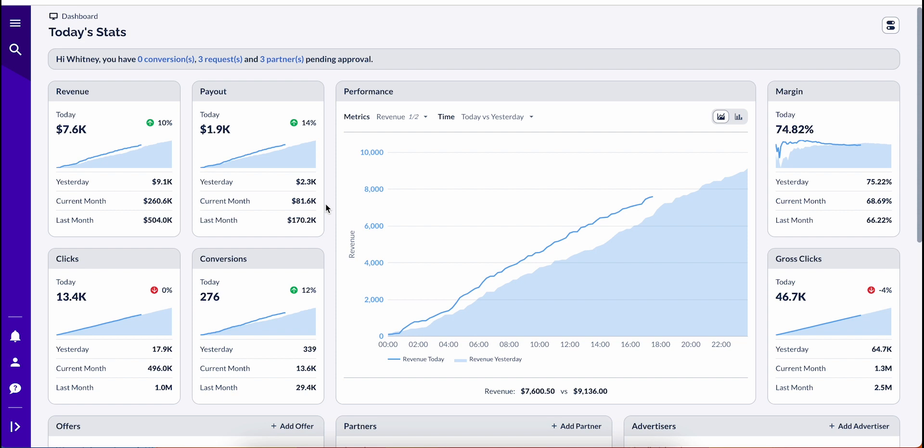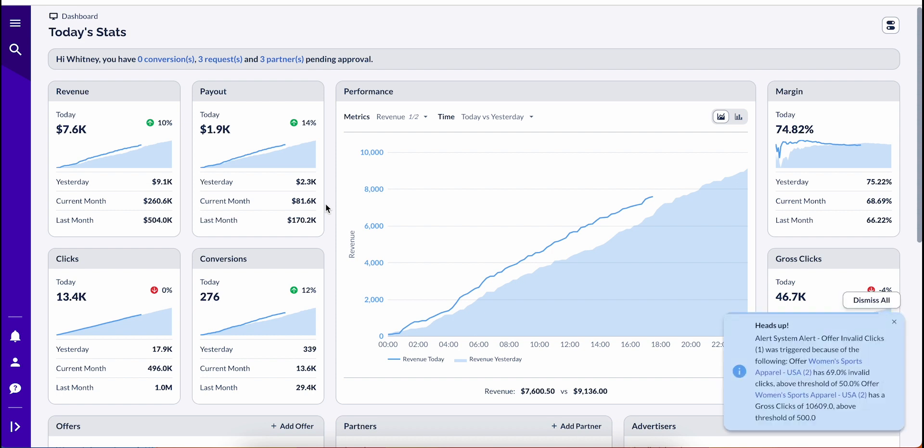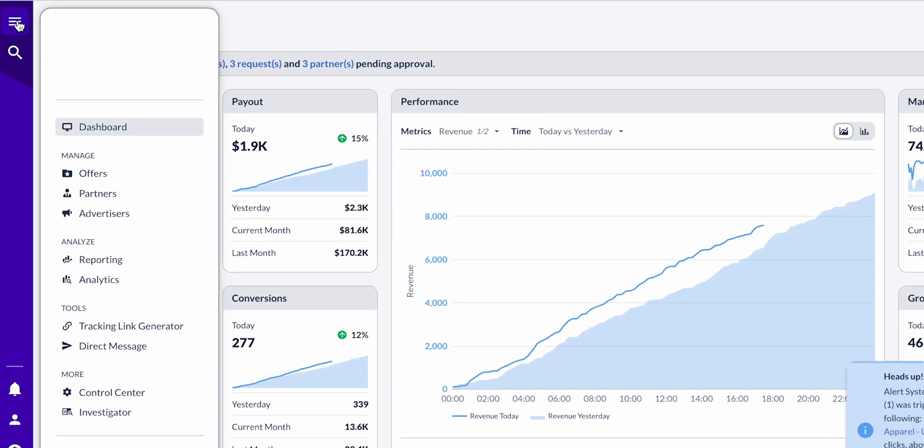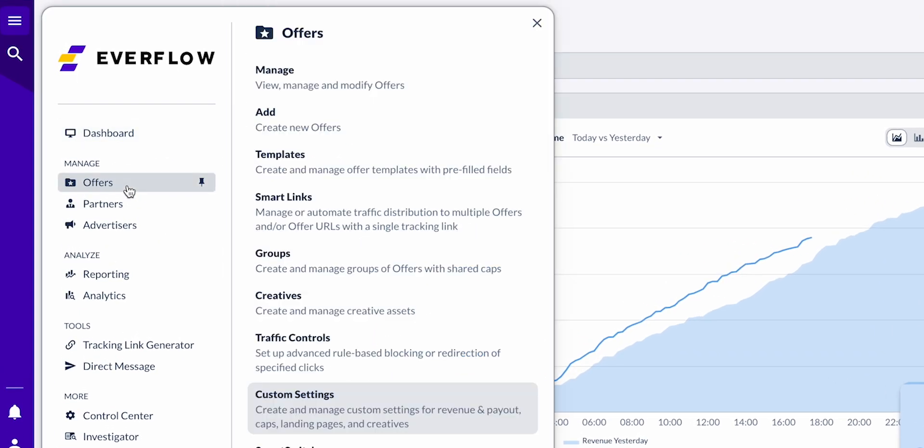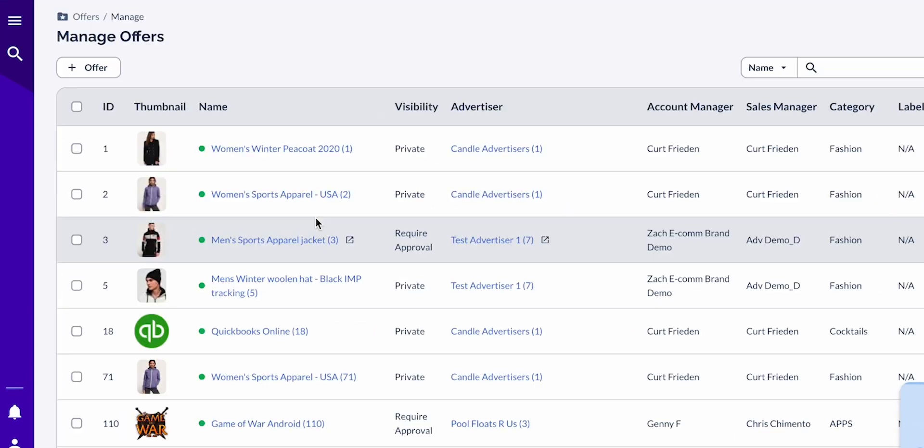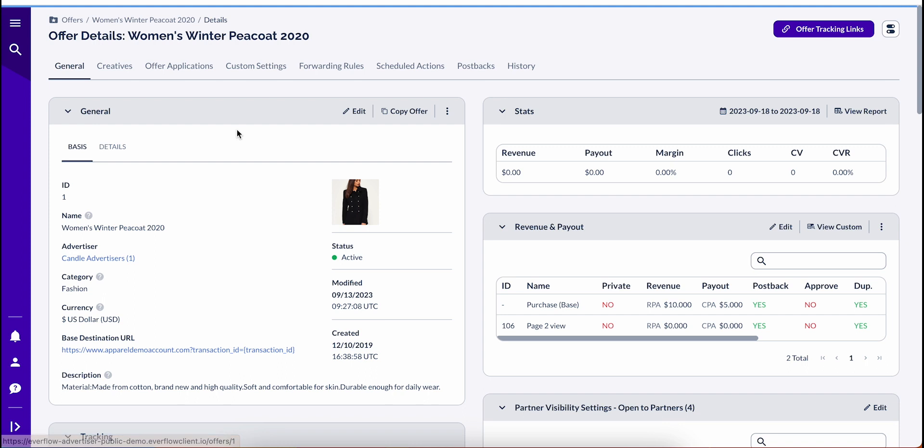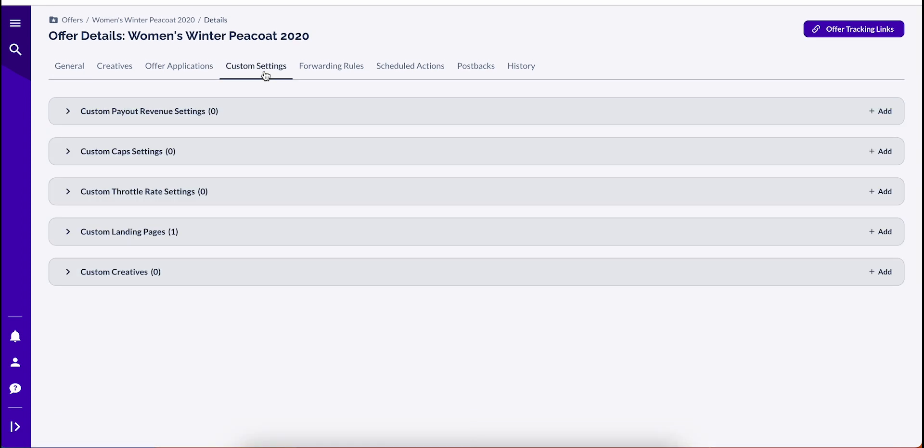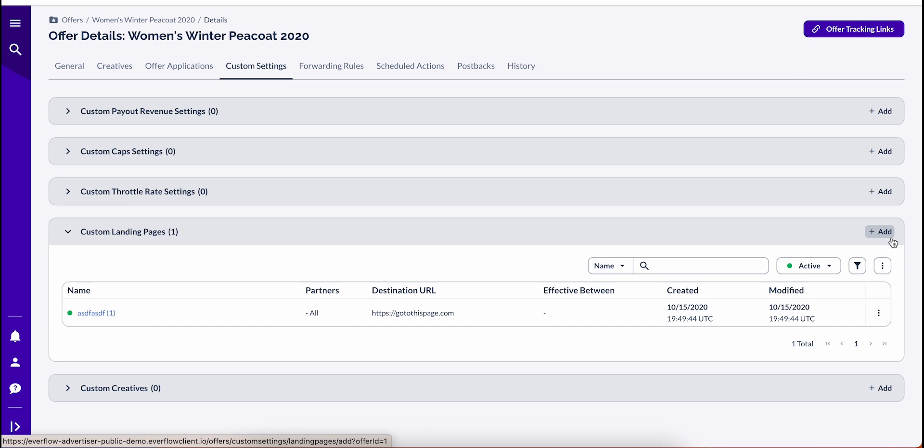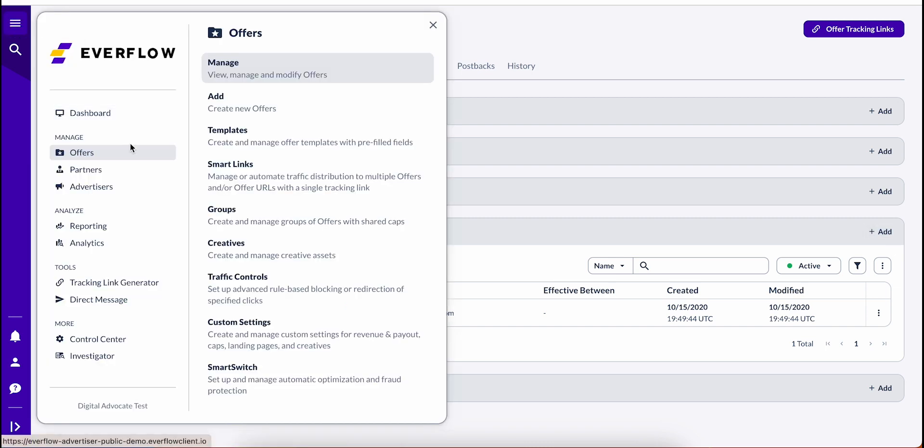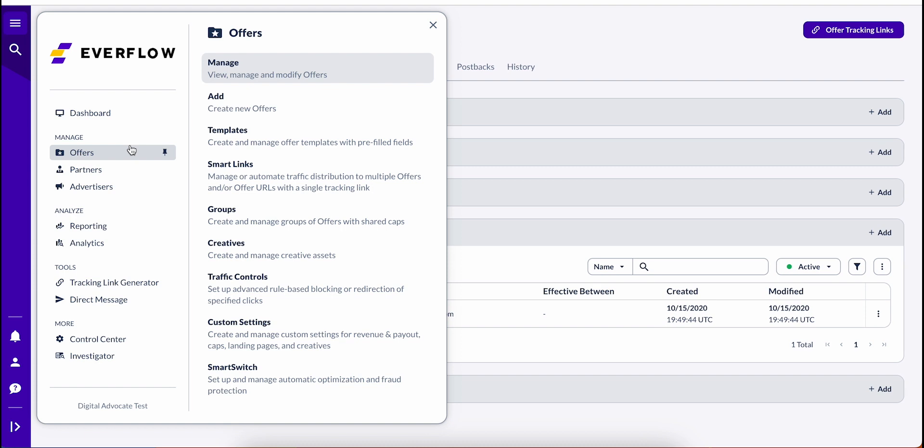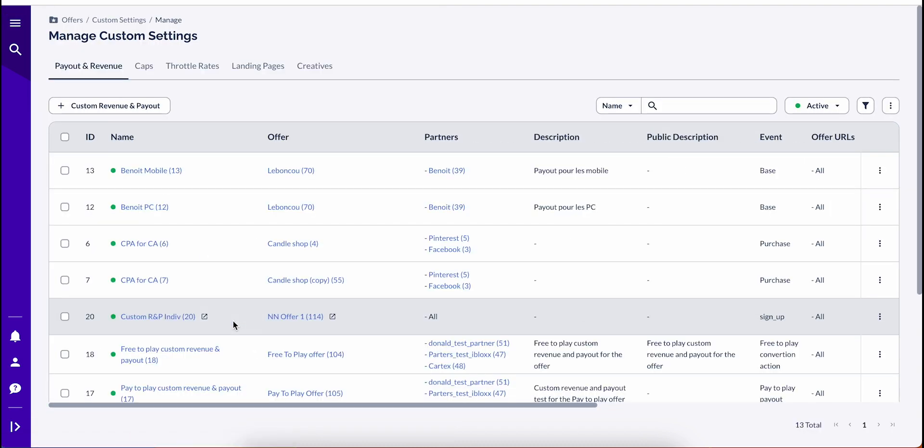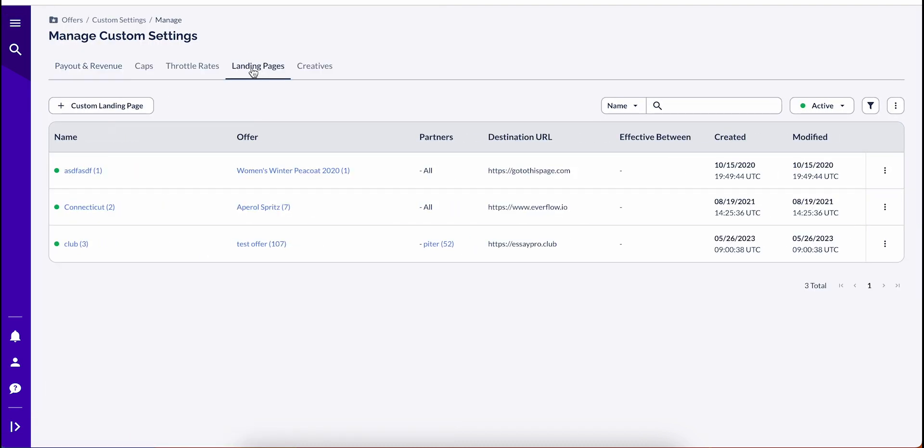There are two ways to add custom landing pages. First, you can go to the offer page, select Custom Settings, Custom Landing Pages, and select the Add button to create a custom landing page for the selected offer. Or, you can navigate to Offers, Custom Settings, the Landing Pages tab, and select Add Custom Landing Page.